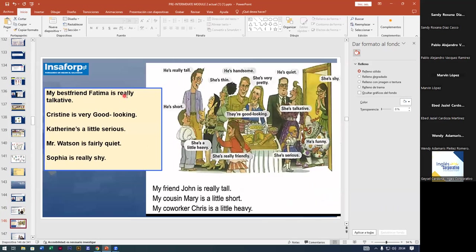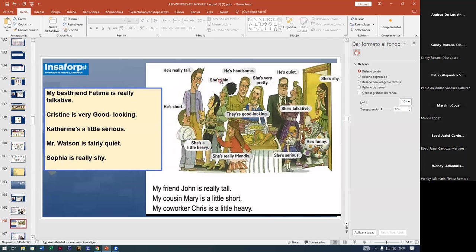For example: 'My best friend Fatima is really talkative' — talkative, she likes to have conversations. 'He's really tall' — 'really' puts more emphasis on the adjective, it means very, very tall. 'He's short.' 'He's a little heavy' — not a thin person. 'He's thin' — the opposite of fat or heavy. 'He's handsome.' 'He's very pretty.' 'They're good looking, a nice appearance.' 'She's really friendly — makes friends very easily.' 'She's serious.' 'He's funny.' 'He's shy or he's quiet.'